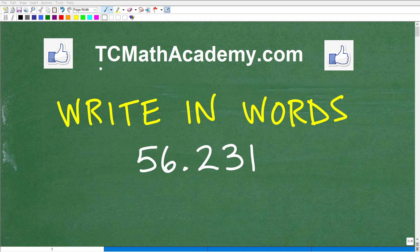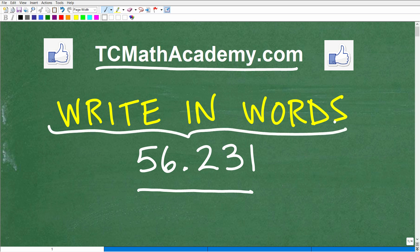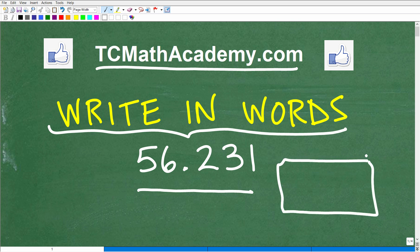Hello, this is John from TC Math Academy. What I'd like you to do is write in words this decimal. So here we have a decimal value — write this out in words. Now, what do I mean by that? Think of this as an actual check.